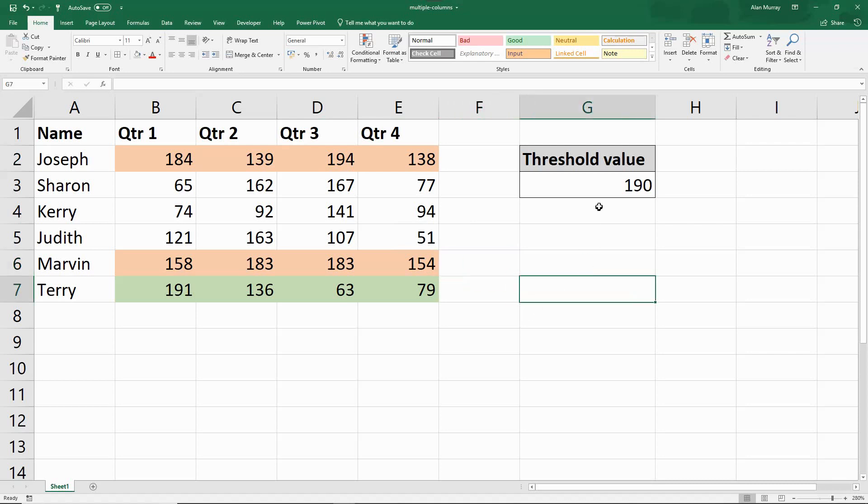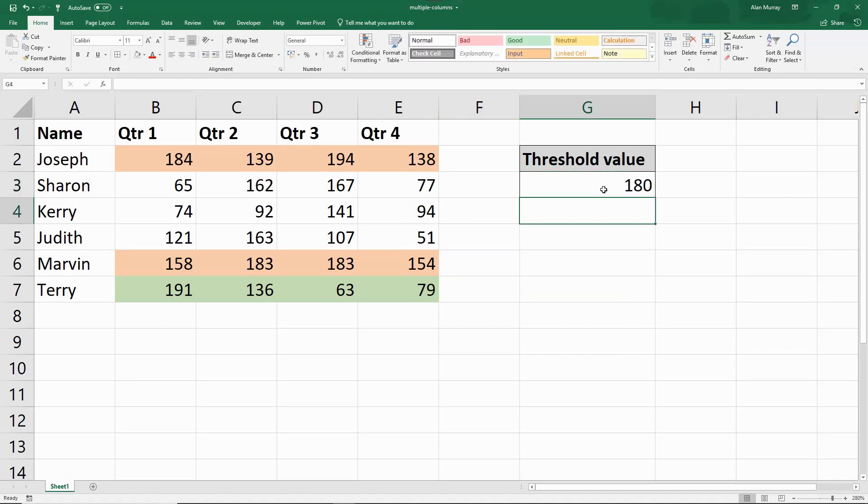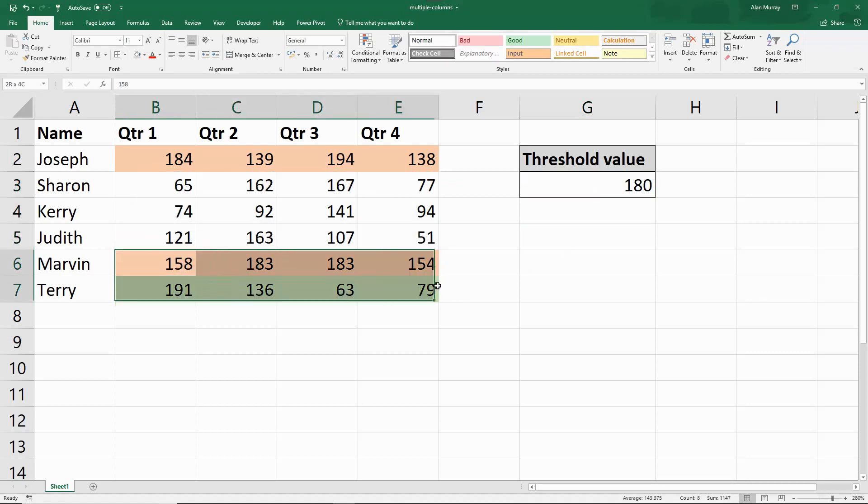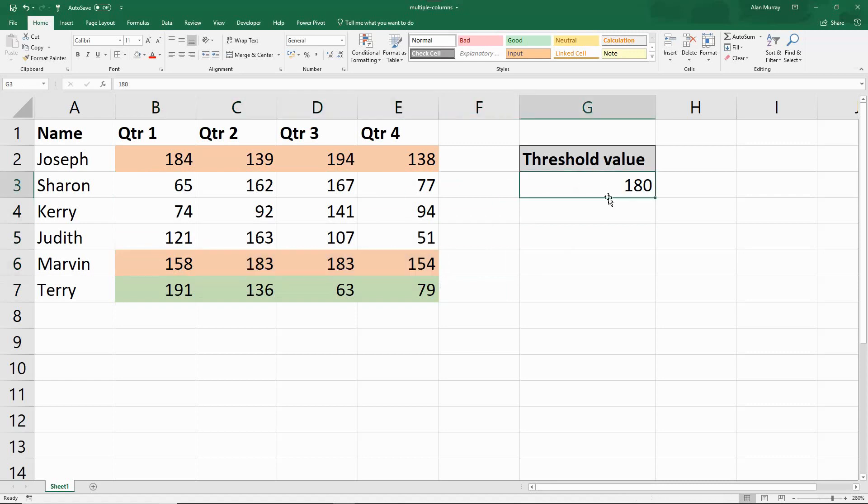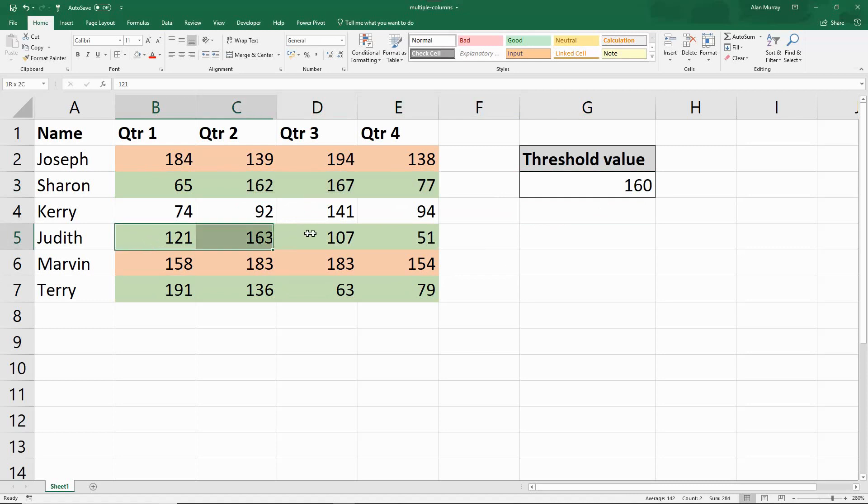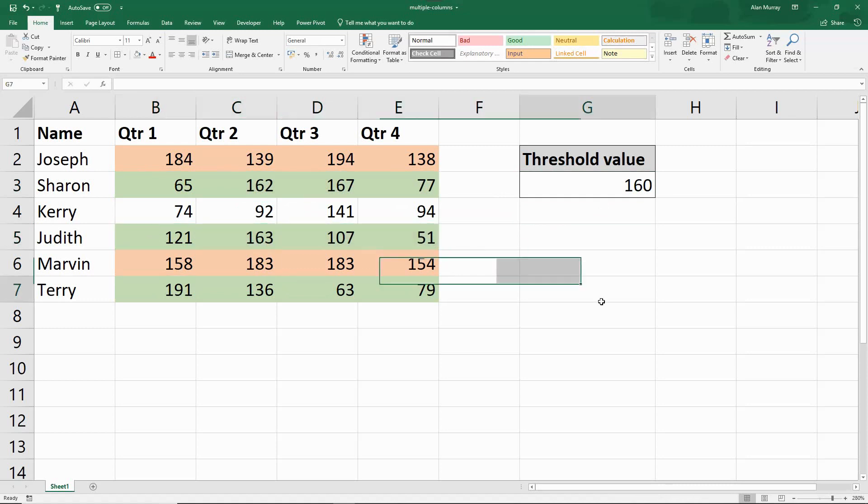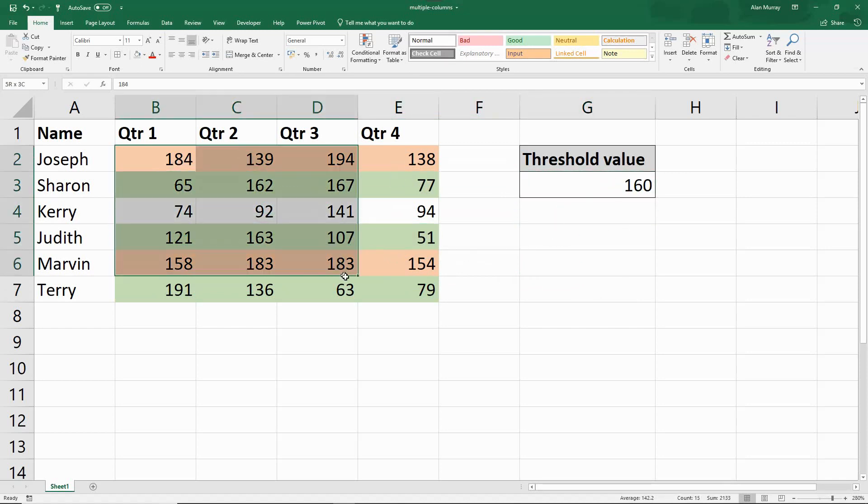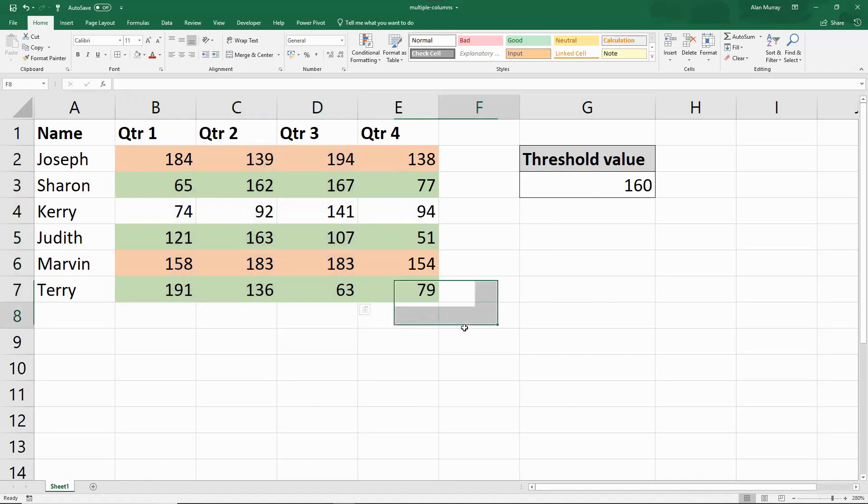Because we reference cell G3, I can also change that to maybe 180, and that will then take effect. None of these have got over 180. This one does, but the orange one is the most important. If I was to drop it to 160, then we see these two kick in with the green. So by referencing the cell, we have that interactive, dynamic nature where people can change the threshold value, and the formatting on a spreadsheet will adapt itself.